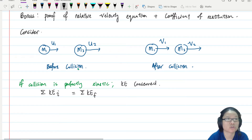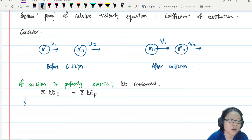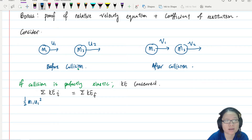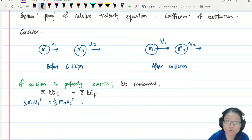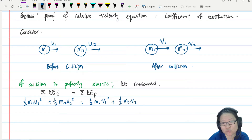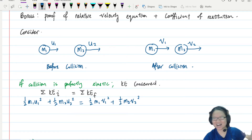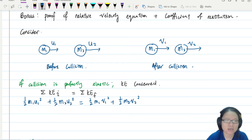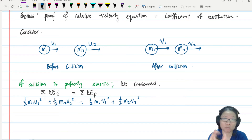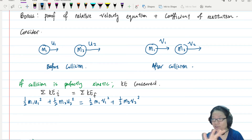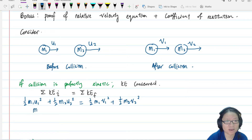We write the equation: half m1 u1 squared plus half m2 u2 squared equals half m1 v1 squared plus half m2 v2 squared. We cancel all the halves, then rearrange — putting all m1 terms on one side: m1 u1 squared minus m1 v1 squared.